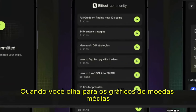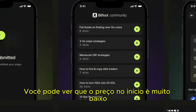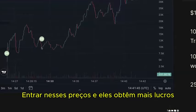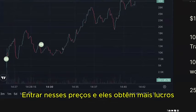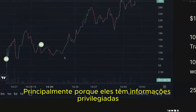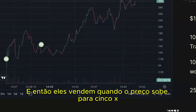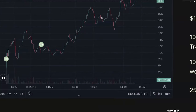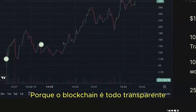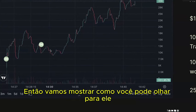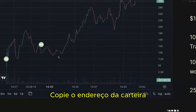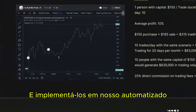When you look at meme coin charts, the price at the beginning is very low and only a few traders get in at those prices, making the most profits because they have insider information. They then sell when the price rises 5x, 10x, or 20x. We'll show you strategies to look at the blockchain — which is fully transparent — to find those wallets, copy their addresses, and implement them in our automated copy trading system.